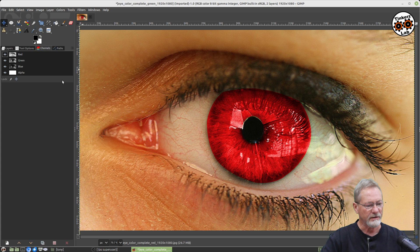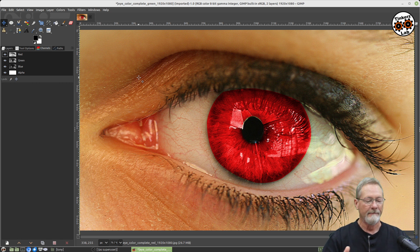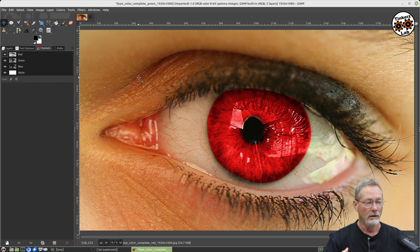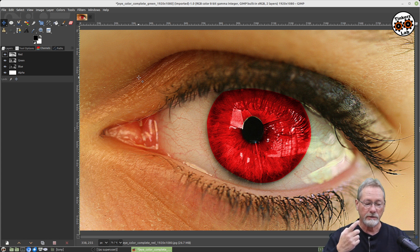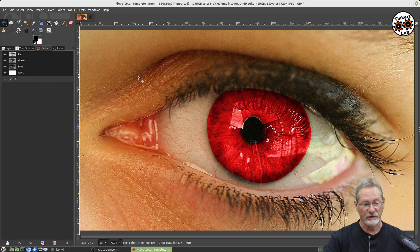First let's look at the different channels in each layer — you have red, green, and blue. Whenever you hear RGB, that's a color mode which is going to be the vast majority of images you use unless they're grayscale. A grayscale image has a single channel called gray. An indexed image, which has a very finite color palette, has one channel that's indexed. But the vast majority of images in GIMP are going to be RGB.